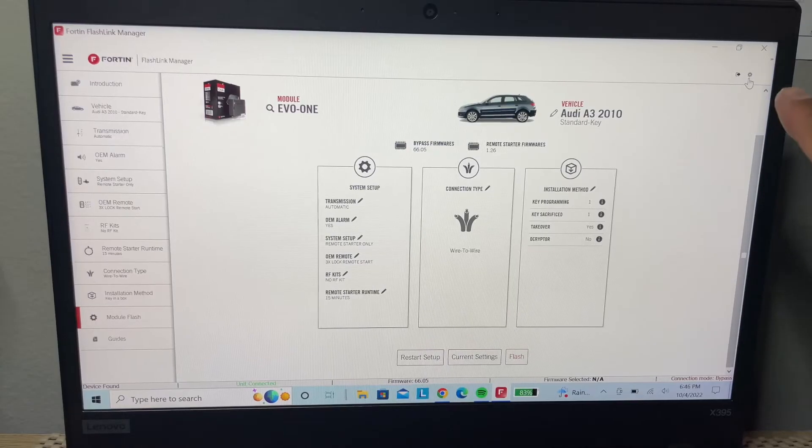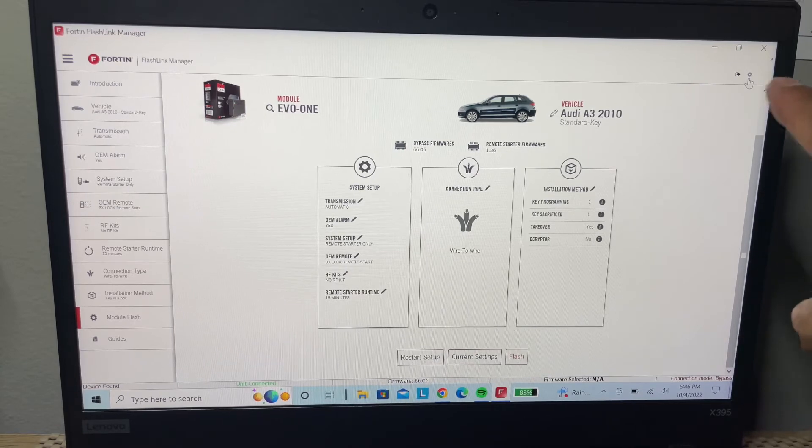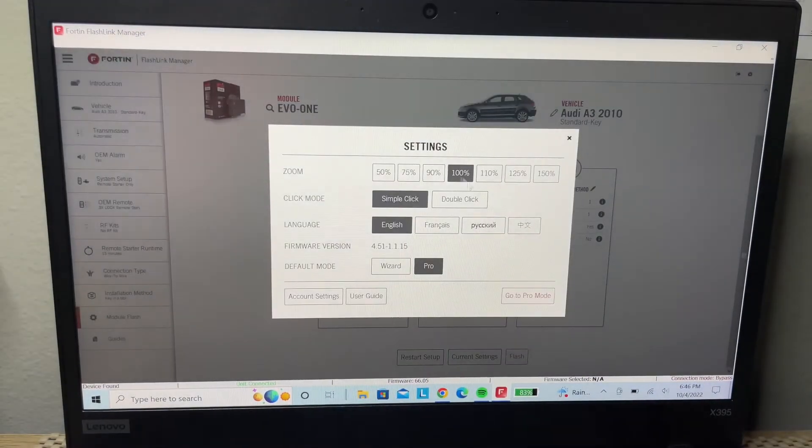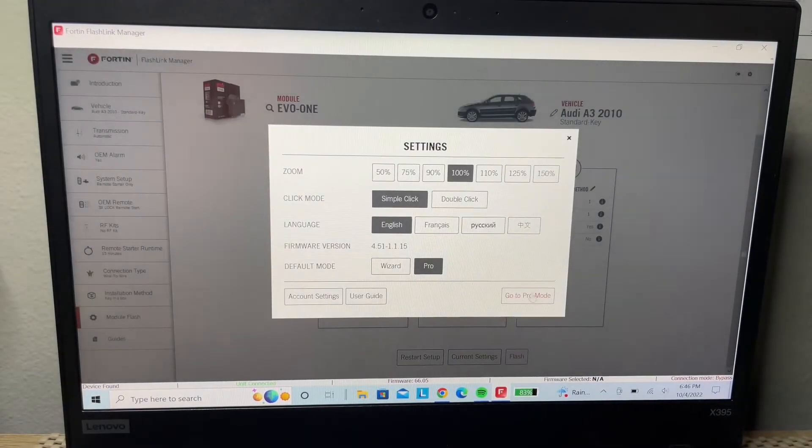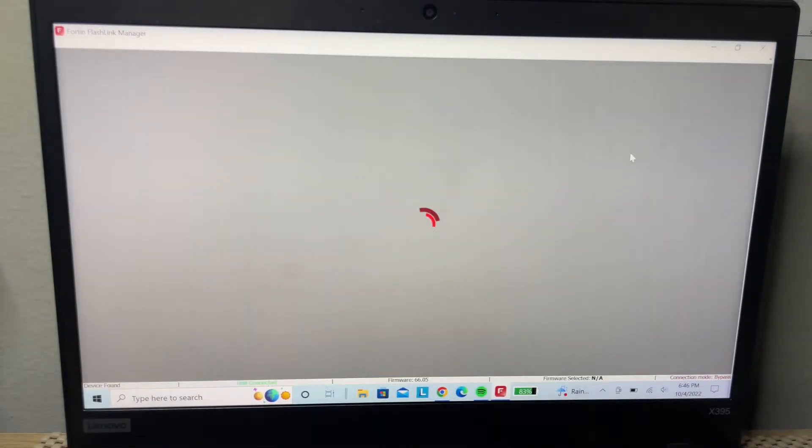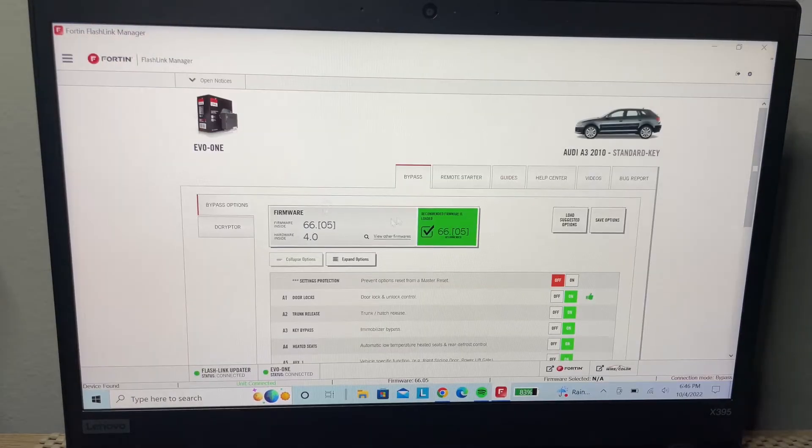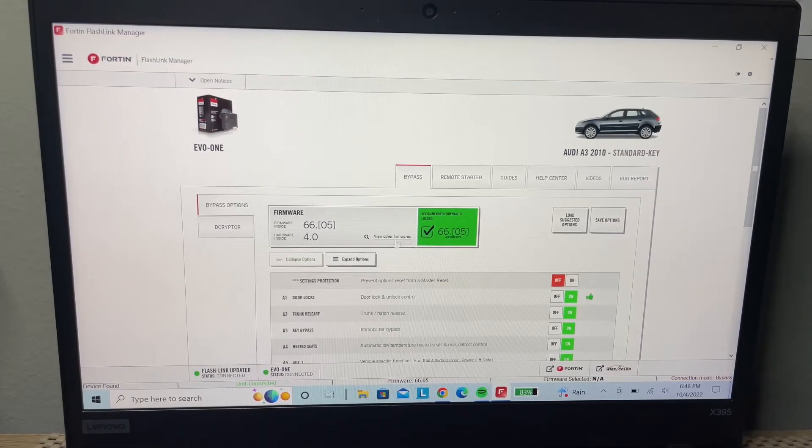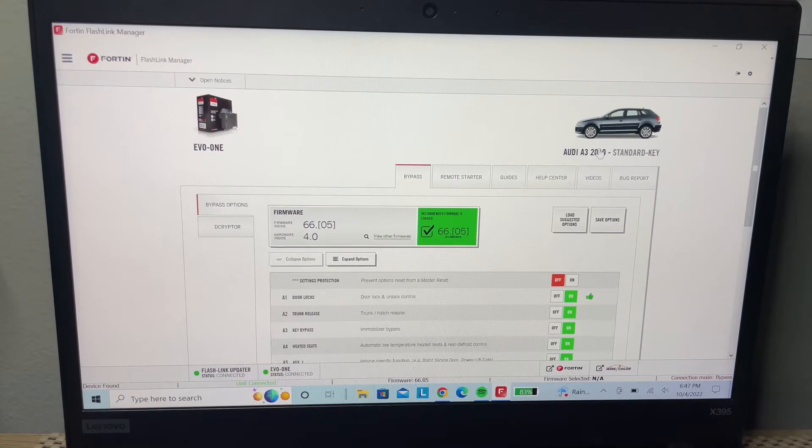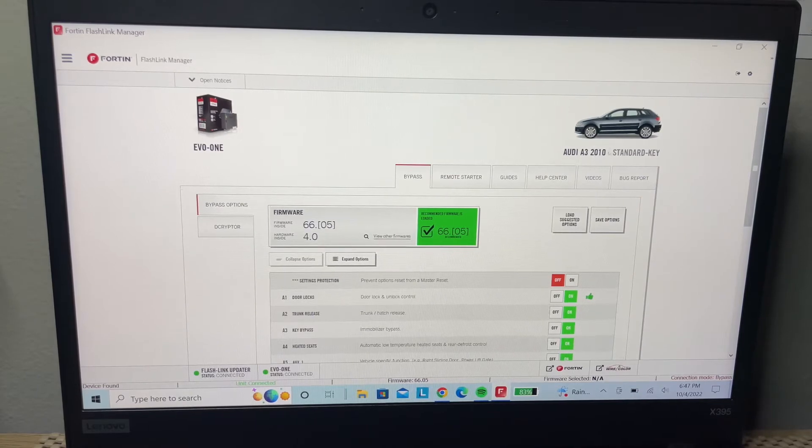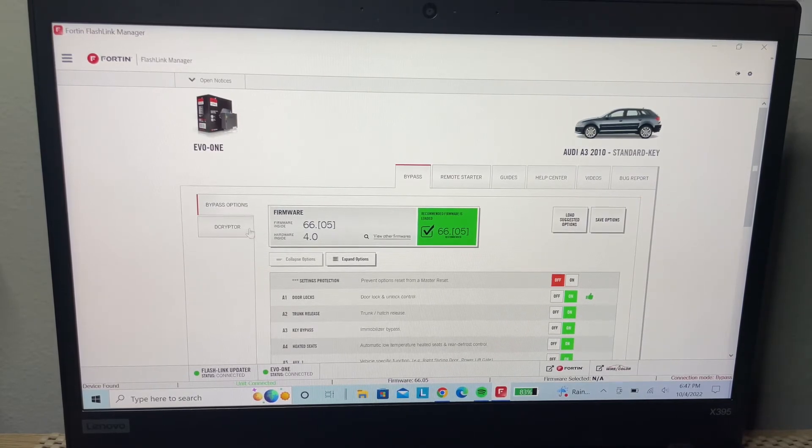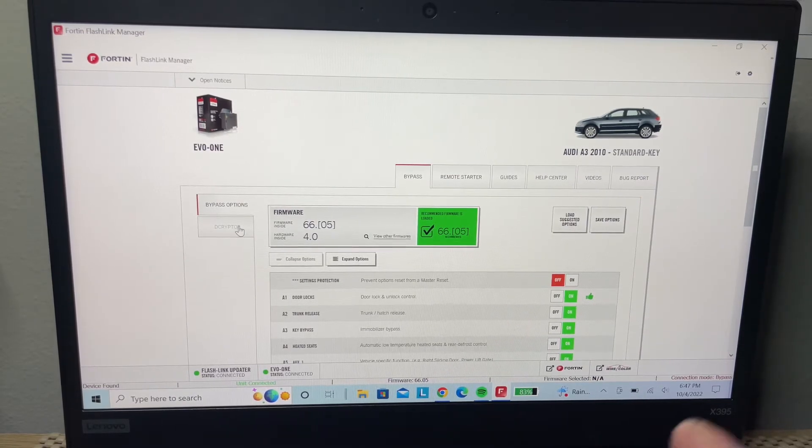Right here I'm going to show you the pro mode. The pro mode is basically the same as the wizard mode. On this one, you can turn on and off any function in the module.